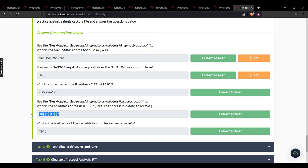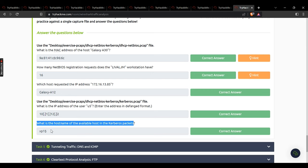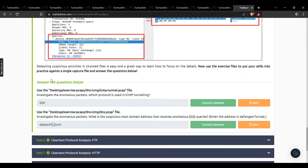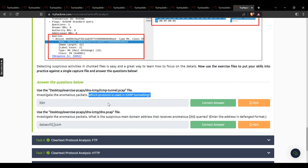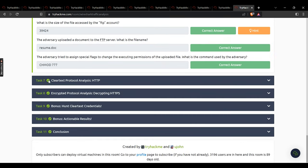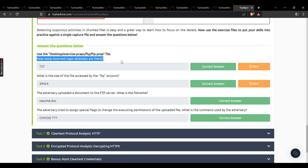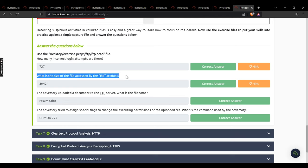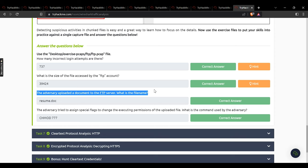Using the desktop exercise pcap: IP address of user U5 — 10.1.12.2 in default format. Hostname of the available host in Kerberos packets — that hostname. Task 5: which protocol is used in ICMP tunneling? SSH. What is the suspicious subdomain receiving anomalous DNS queries? dataexfil.com. Task 6: how many incorrect FTP login attempts? 737. What is the size of the file accessed by the FTP account? 39424. What is the adversary's uploaded file name? resume.doc. What command was used to change permissions? chmod 777.